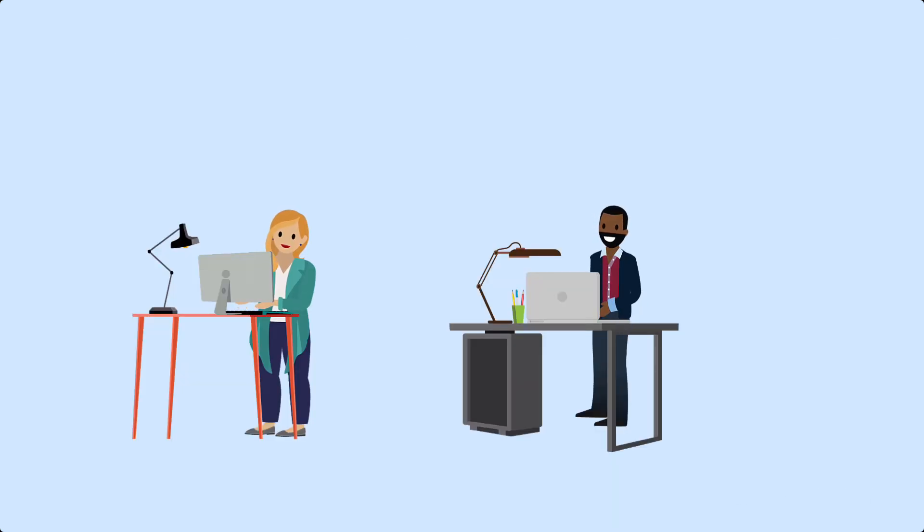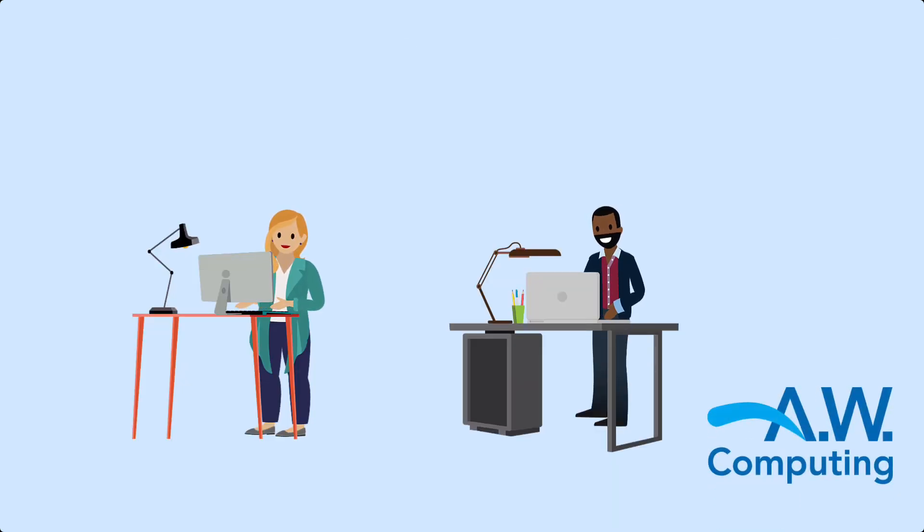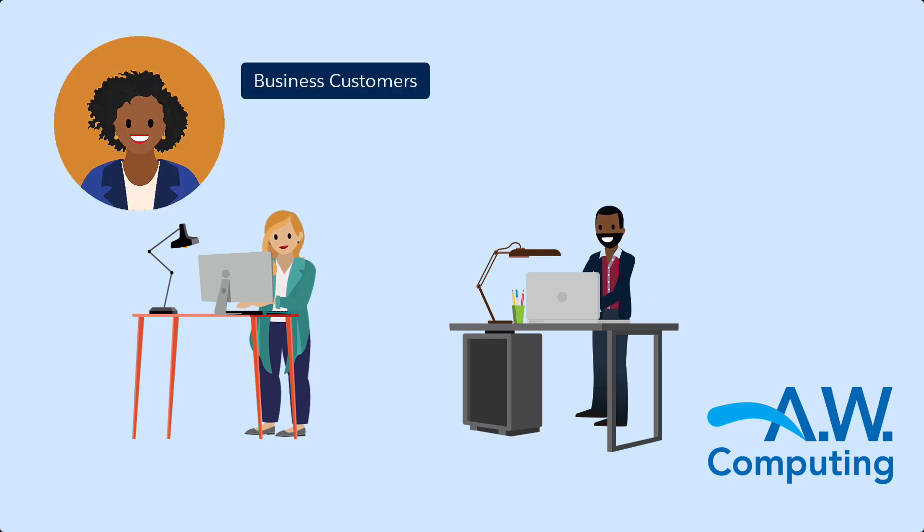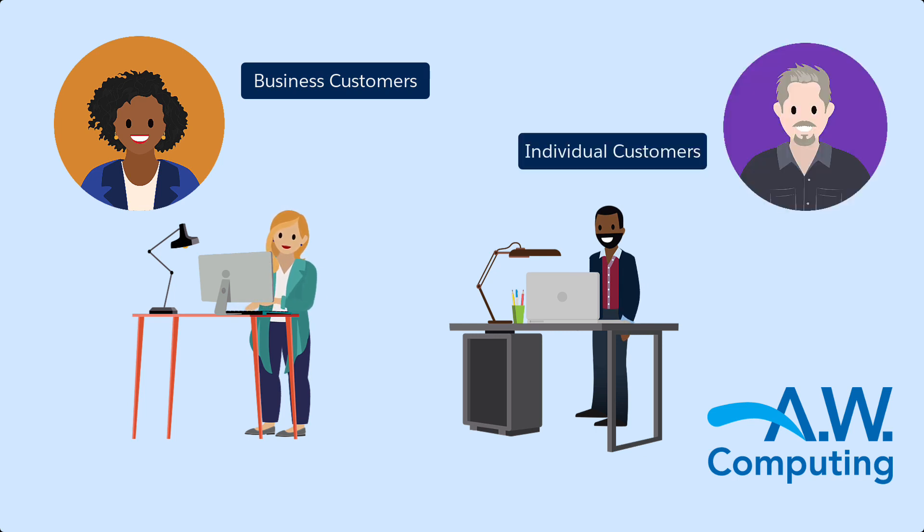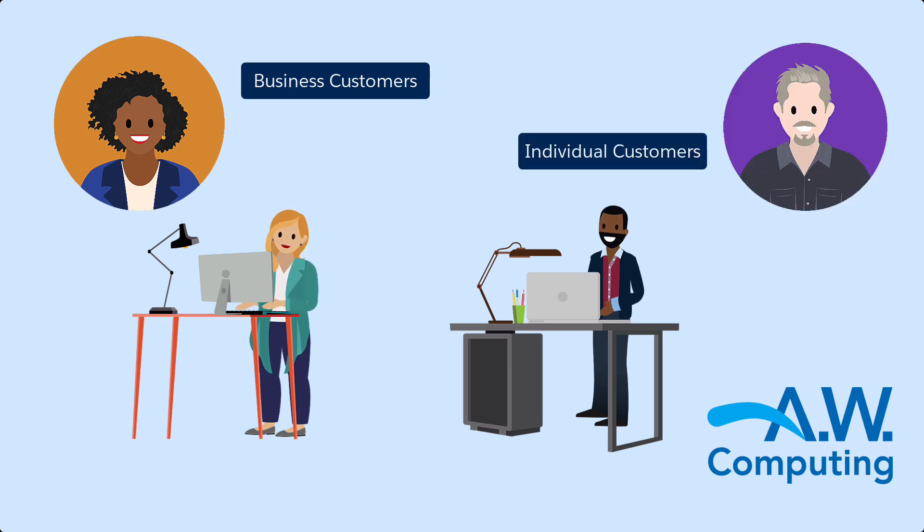AW Computing has two customer service departments. One department is a team of service agents who only work with business customers. The other department handles all the other customer service calls from individuals.